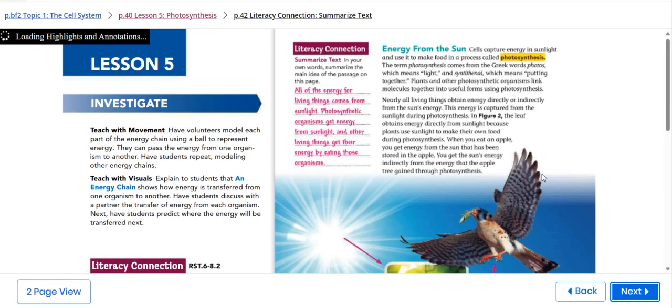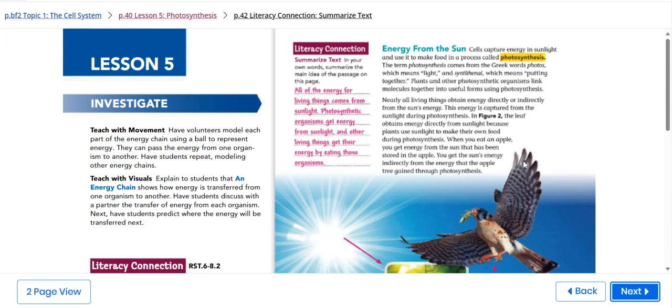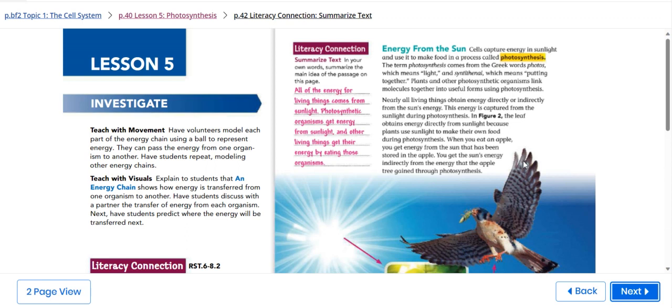We're also going to talk about energy from the sun. Photosynthesis is a super cool process where plants use sunlight, water, and carbon dioxide to make food, which is glucose, and release oxygen. During photosynthesis, plants absorb light energy using a pigment called chlorophyll, which is found in their leaves. This energy then is used to convert carbon dioxide and water into glucose.